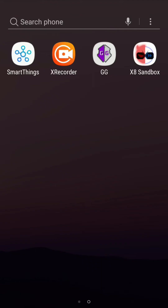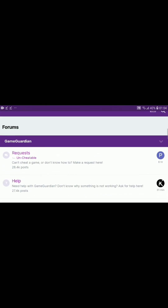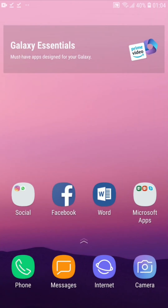Once the installation is done, you will see Game Guardian in your mobile phone's apps under the name 'GG', which is the short form for Game Guardian. You can see its icon, confirming it has been installed. Click on its icon to open Game Guardian, and from there you can add your games. Any games you have on your phone can be added into X8 Sandbox and used with Game Guardian.